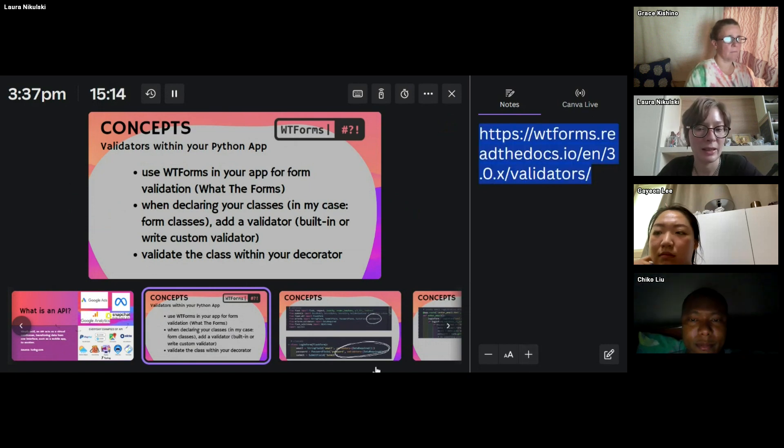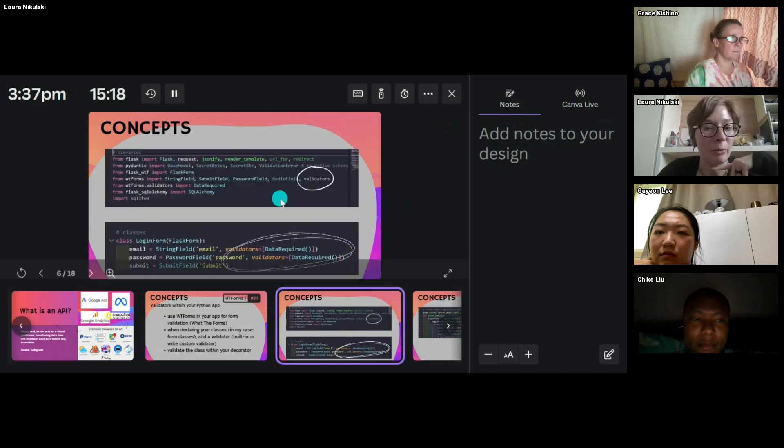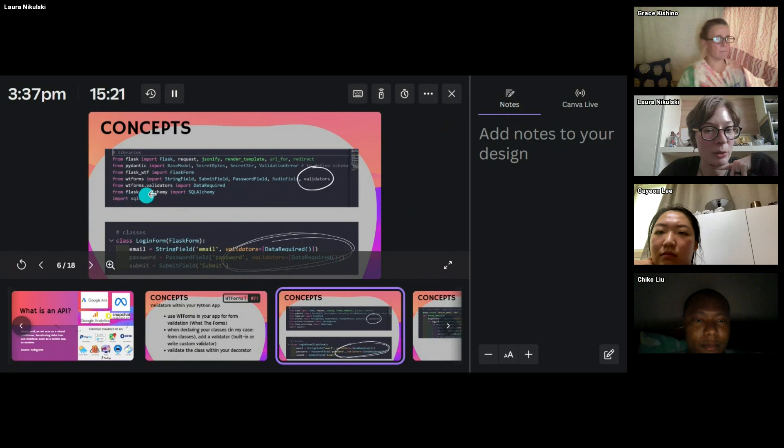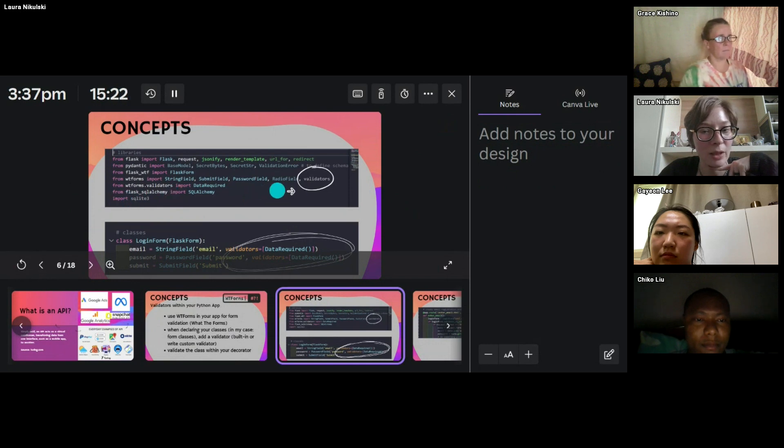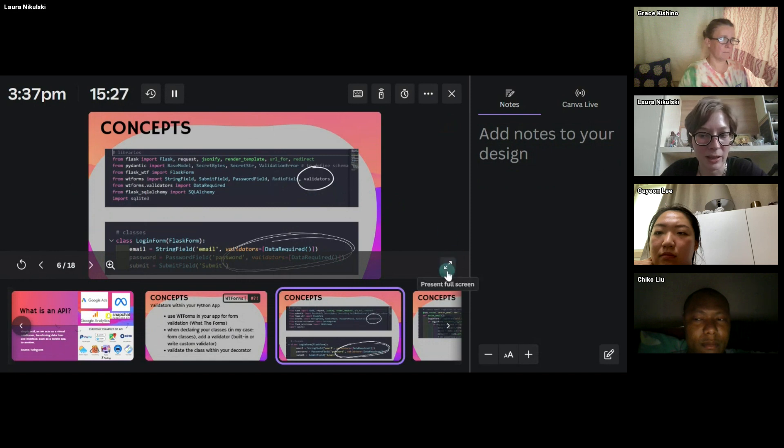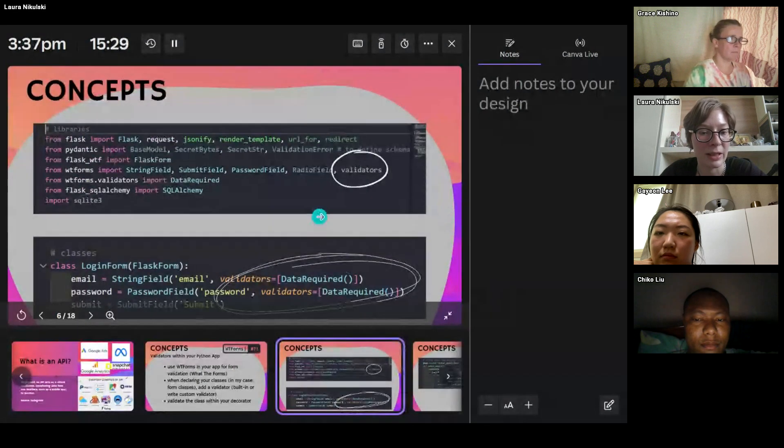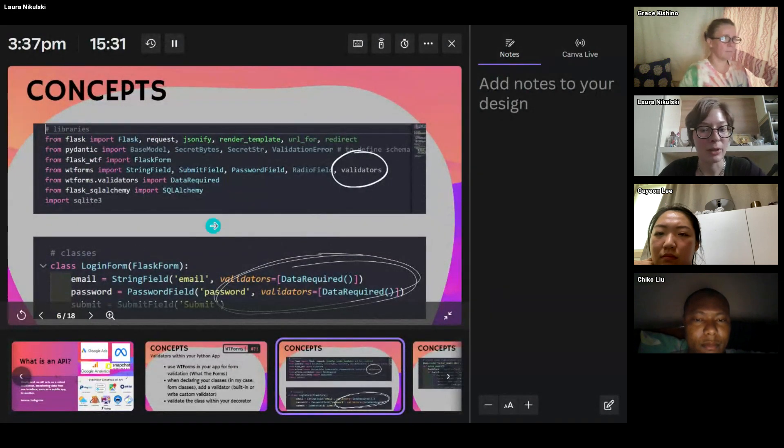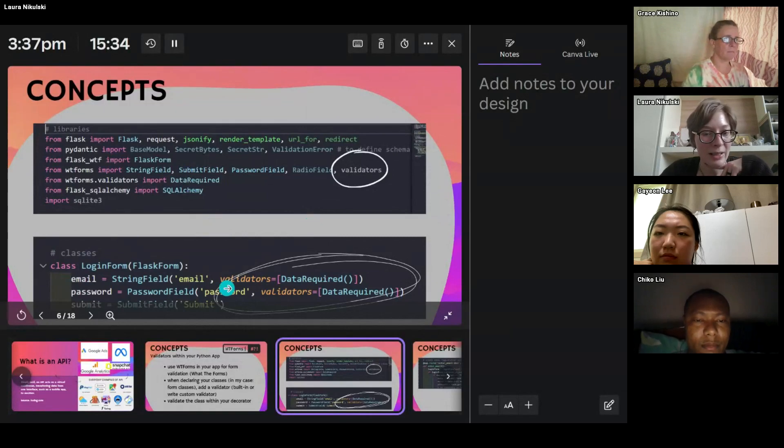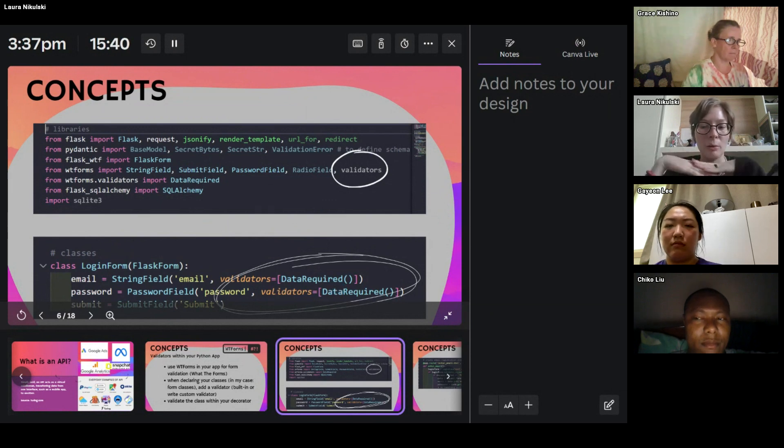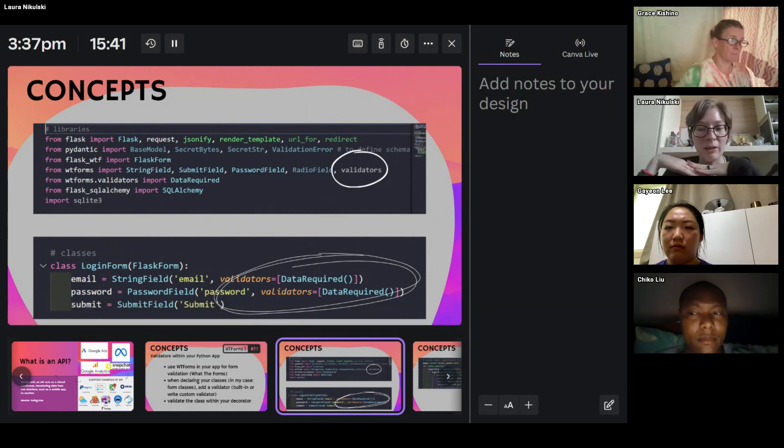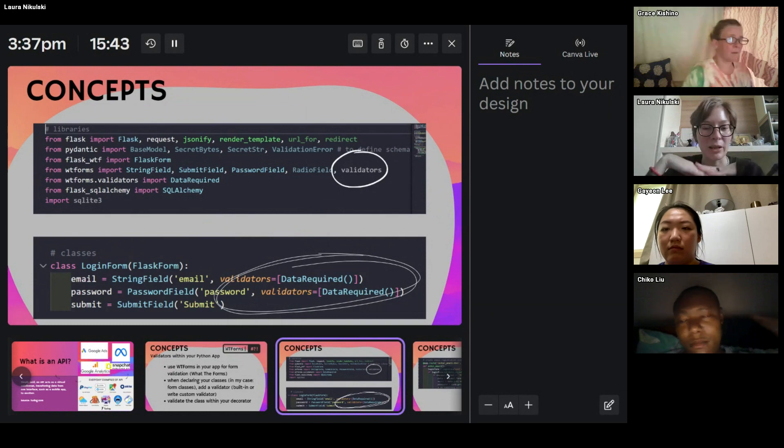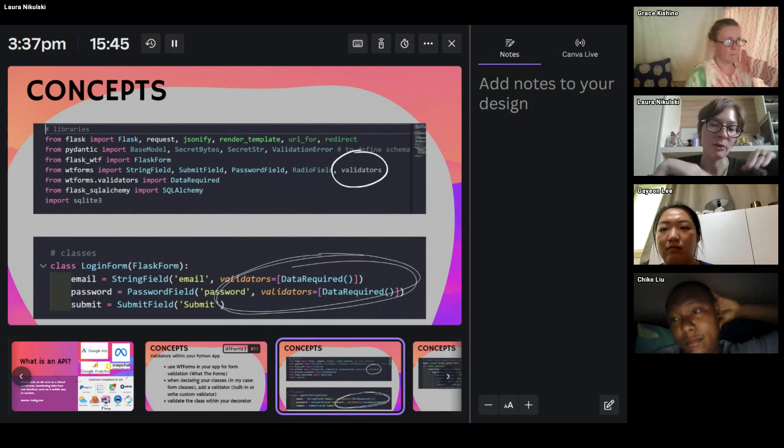And yeah, just to give you a quick overview. So when you import your forms, you have WTForms, and you import your validators. And then when you define your classes, when you have your classes, you add where you have your fields, you add validators data required. That's just the default validator that says that you have to have some kind of data.